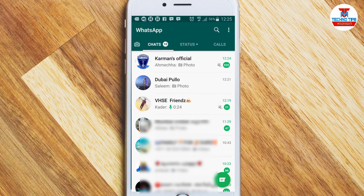If you want to add a shortcut to a group of contacts, select and hold. If you are interested, click the link in the description.